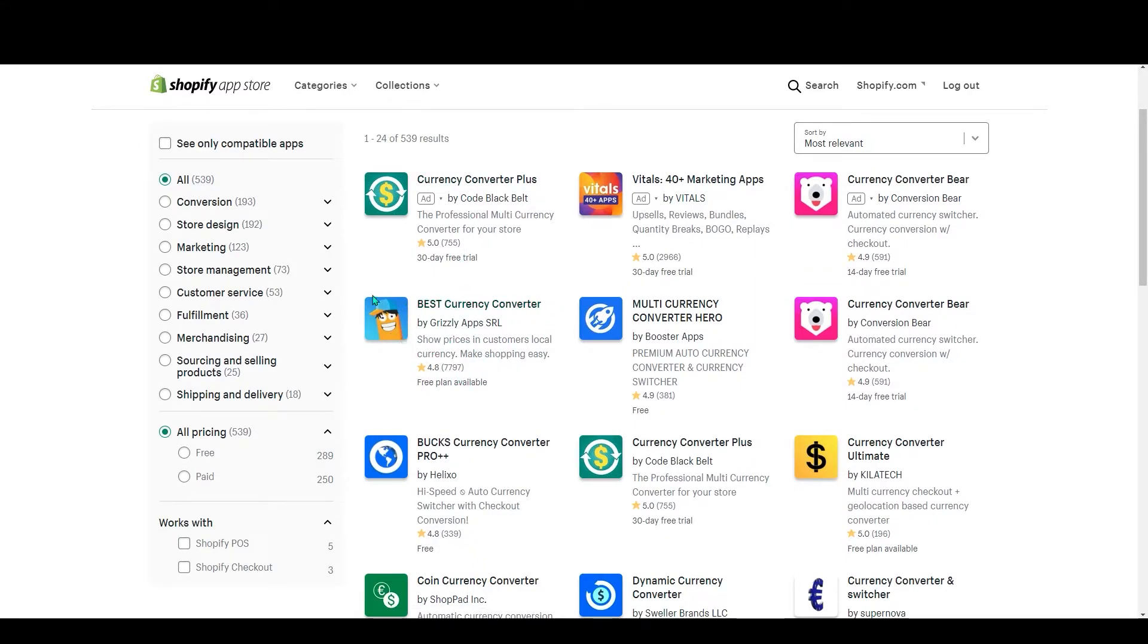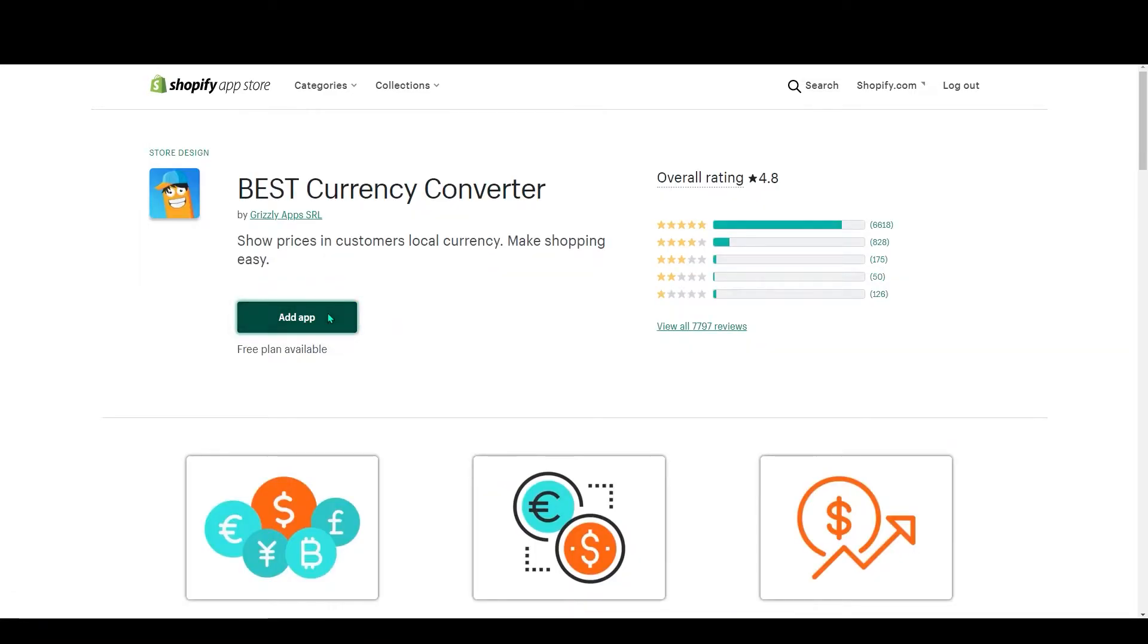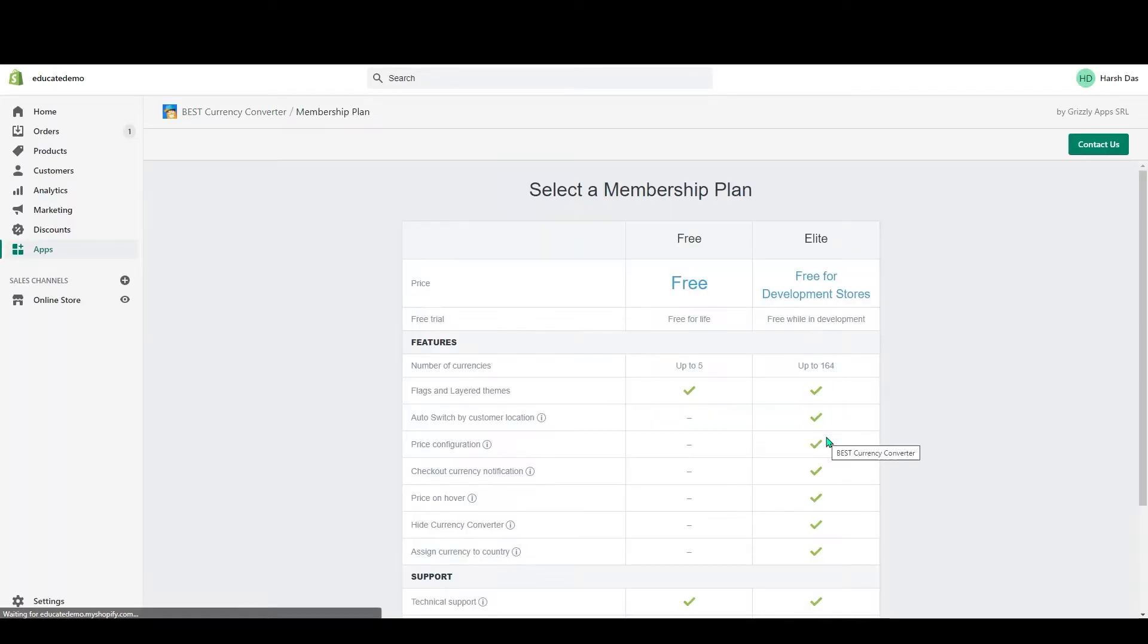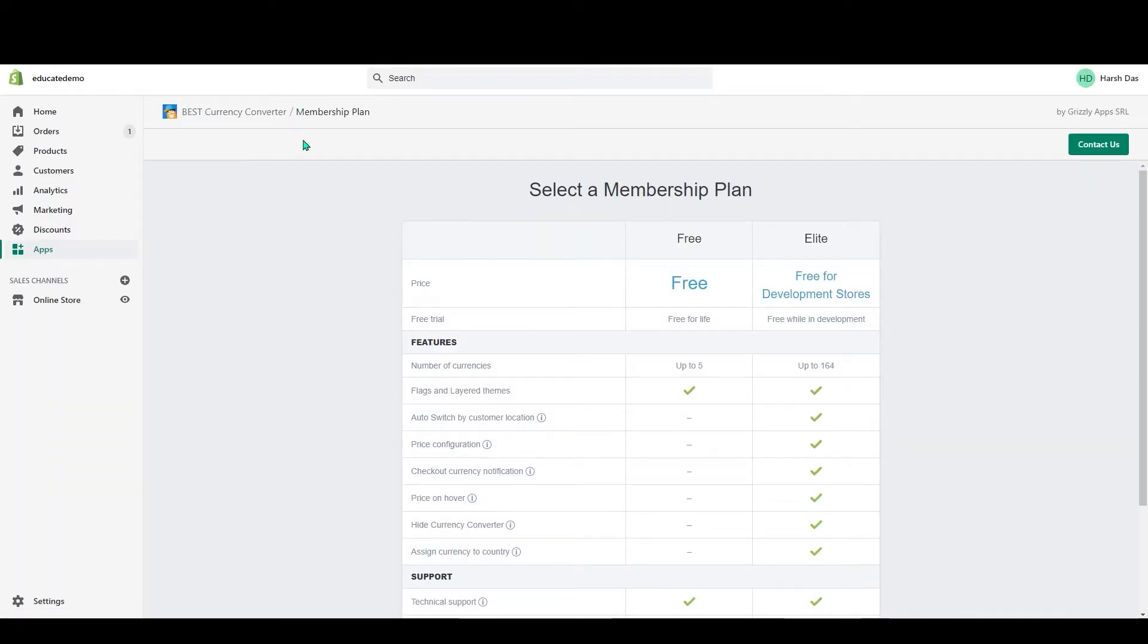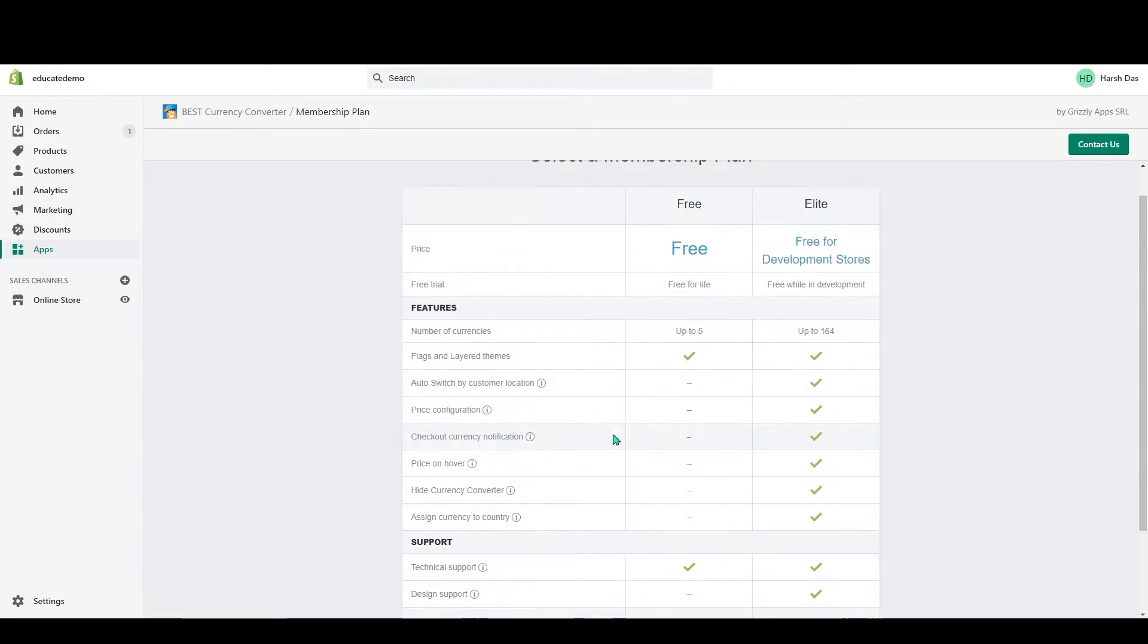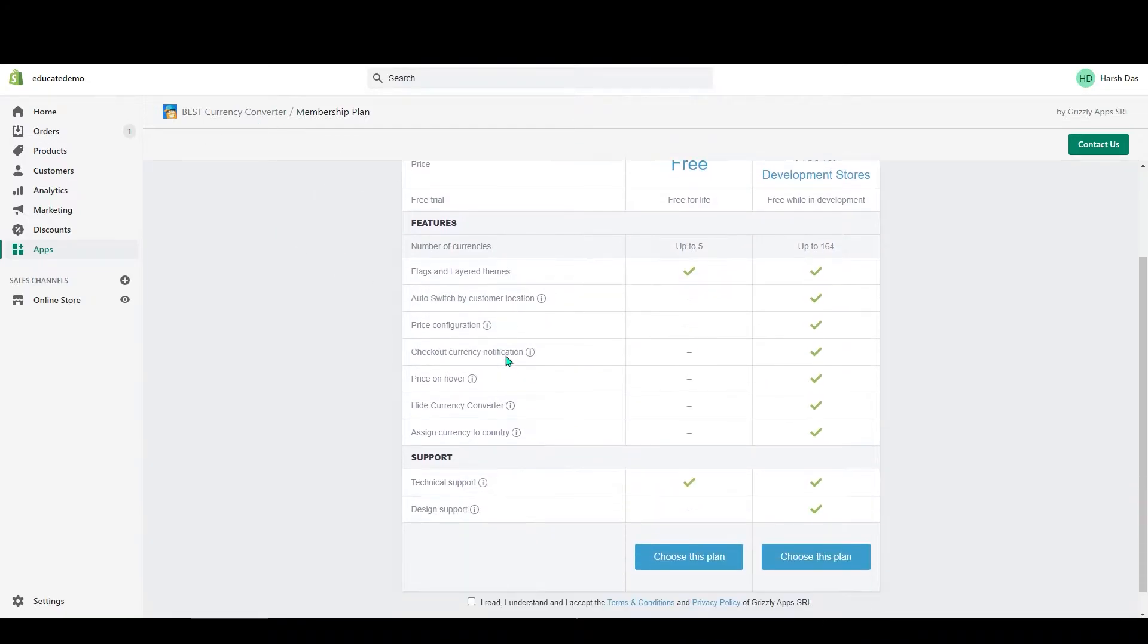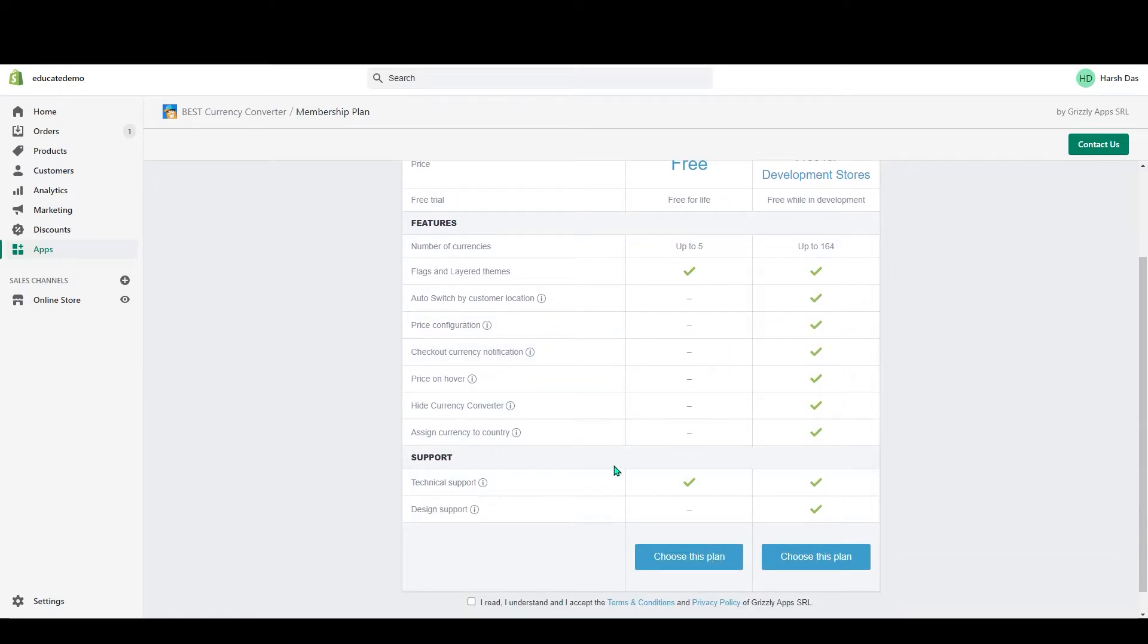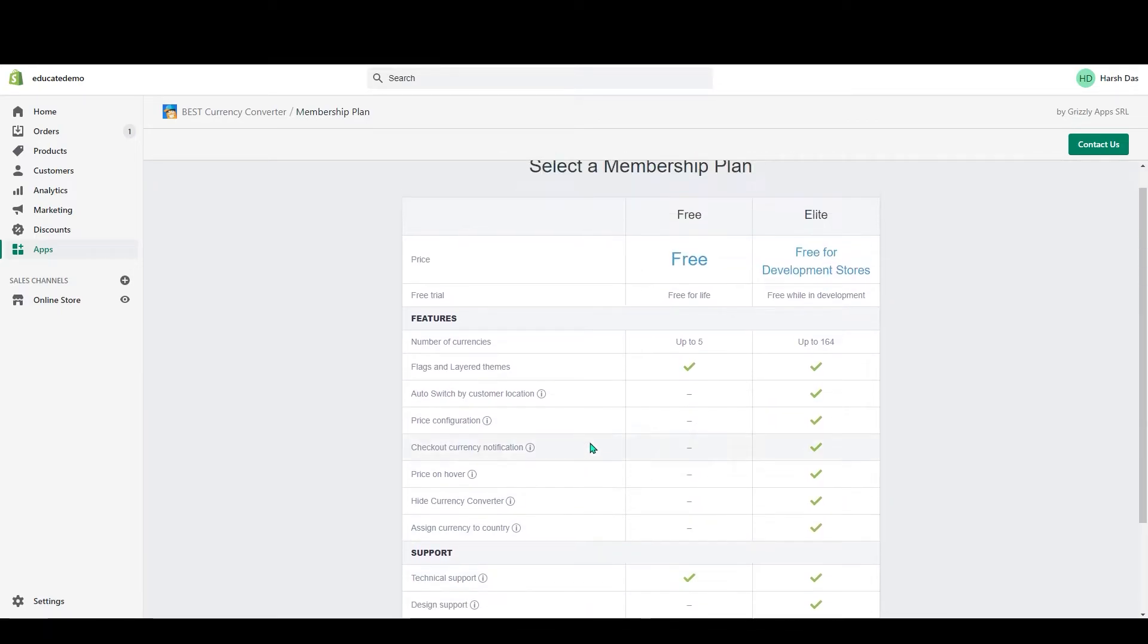In the search, look for Currency Converter. You can see here Best Currency Converter. It's a free app. Click on it and click on Add App. Click on Install App.